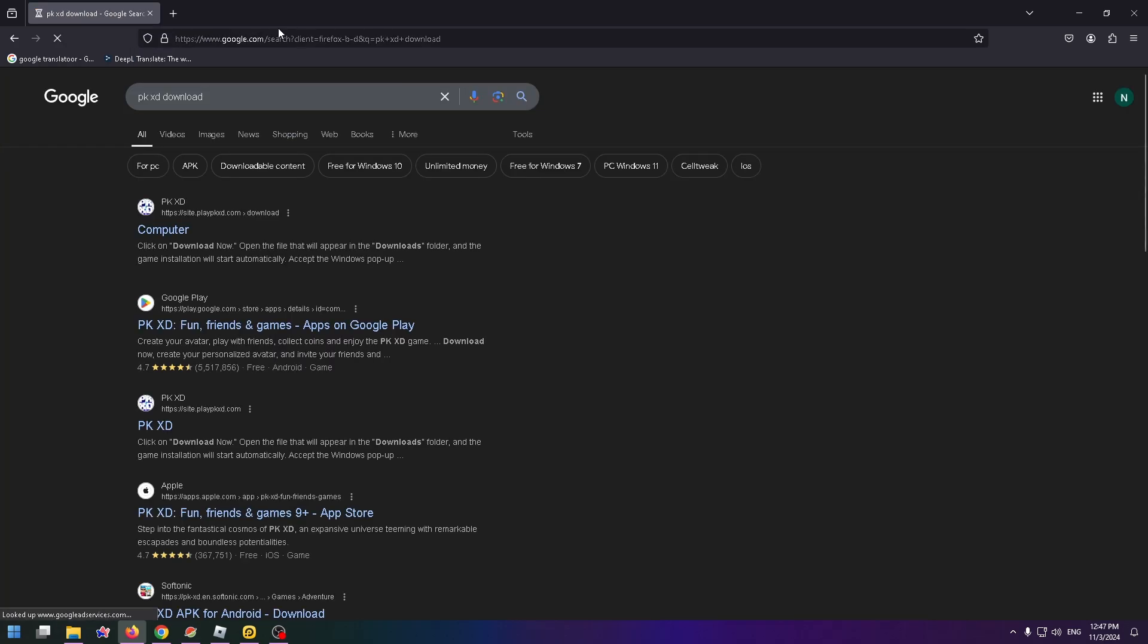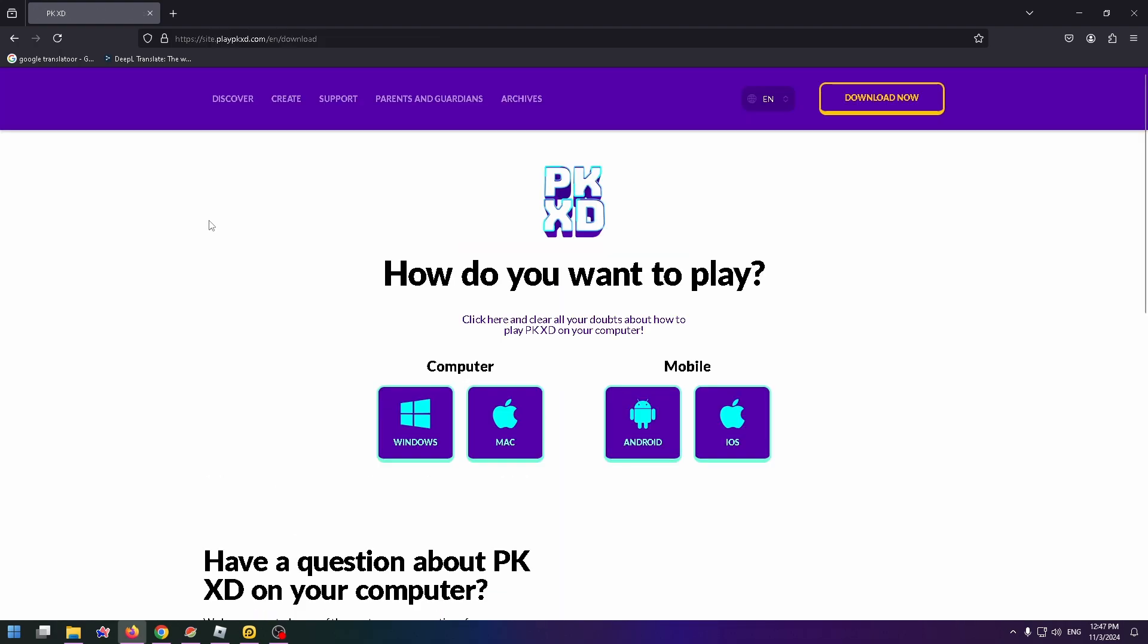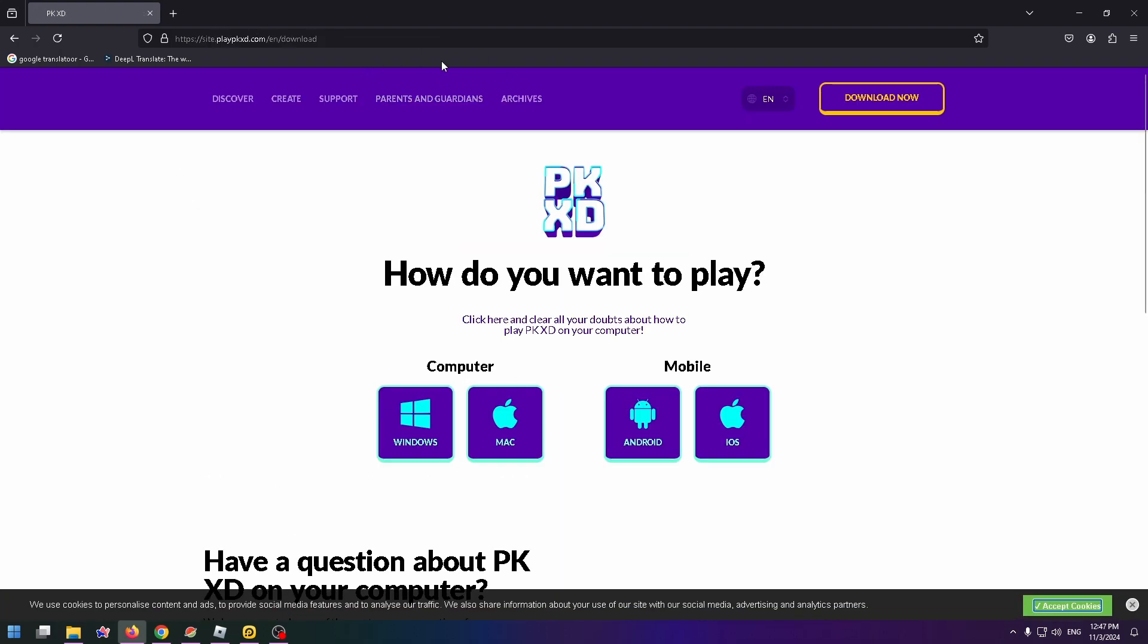Now go to their official website site.playpkxd.com and here you can easily download it for Android devices, for iOS, for Mac and of course for Windows.